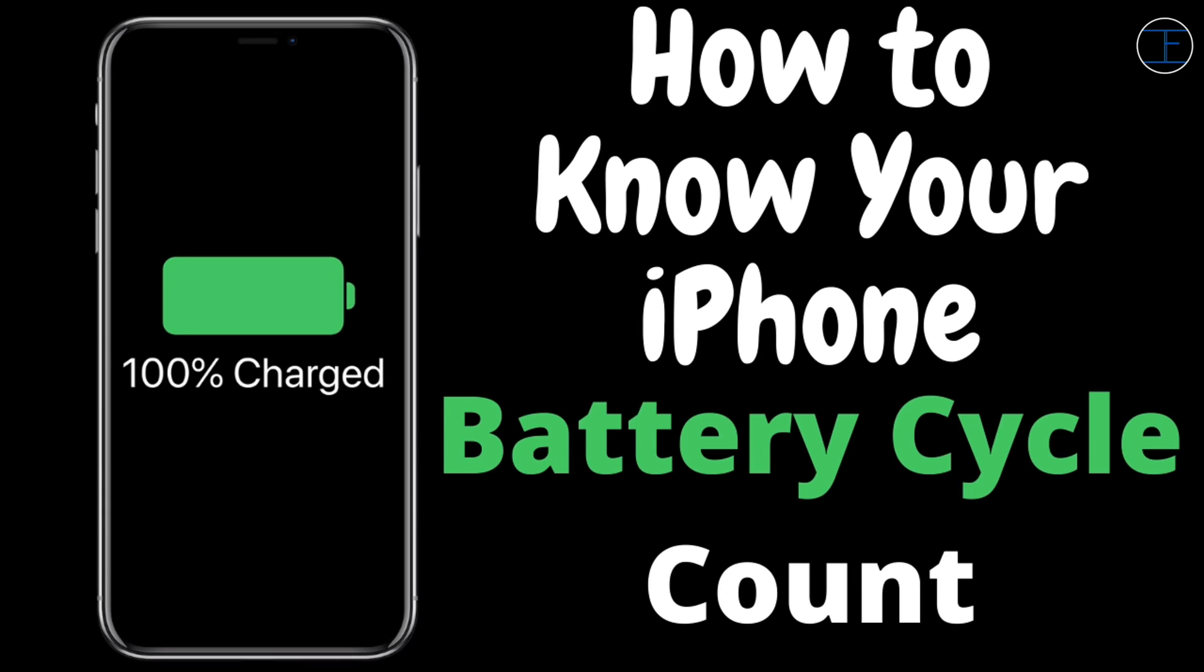So before we get on to this video, we should first try to understand the charging process of our iPhones, how lithium-ion batteries work, why Apple uses lithium-ion battery in their phones, and the most important one, what is the charge cycle. So don't skip the video and I'll explain you everything one by one.